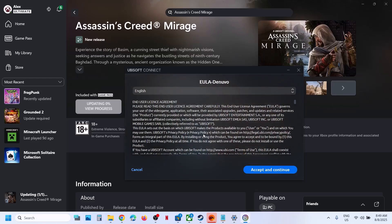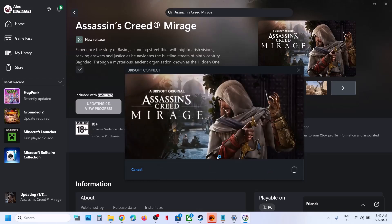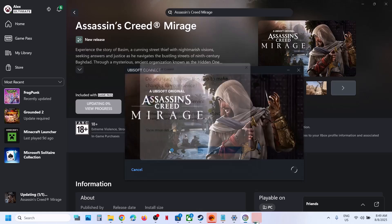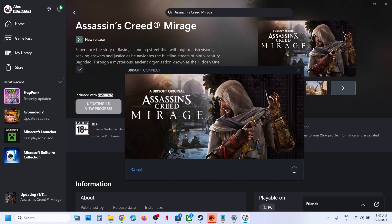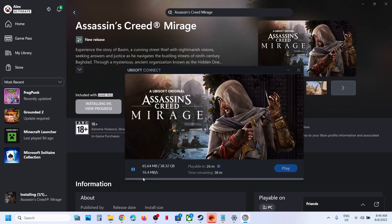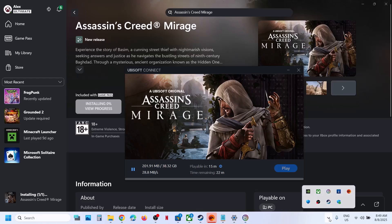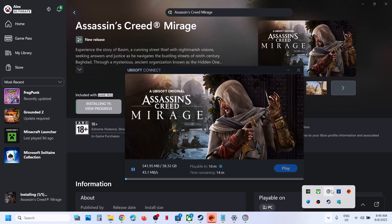Click on Accept and Continue, then click Yes to allow. You can see it's installing the game. You can click on the hidden icon in the taskbar to launch Ubisoft Connect, and make sure it's running in the background.